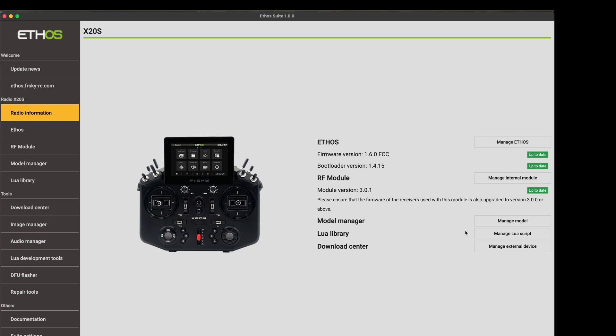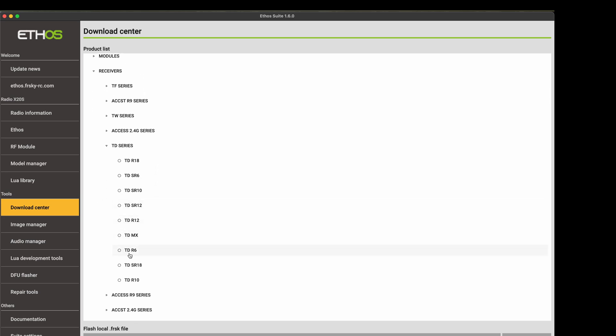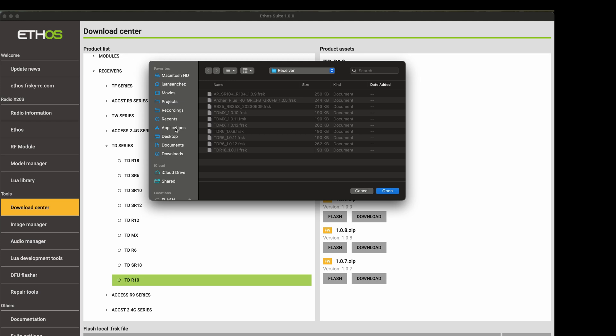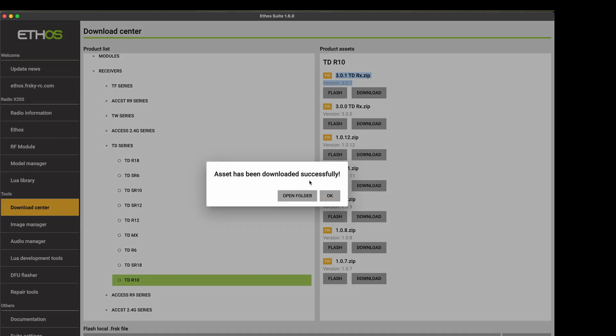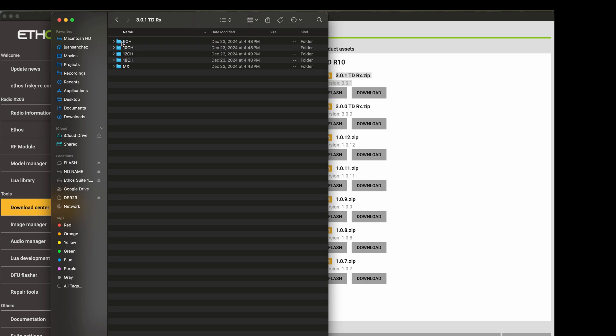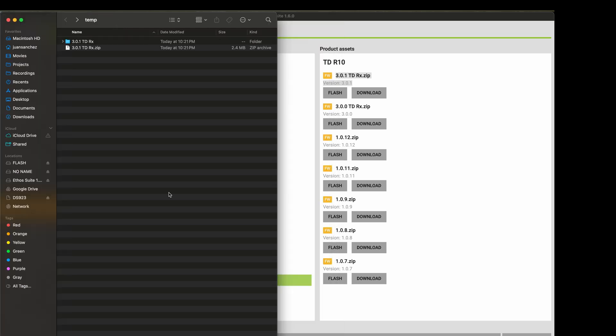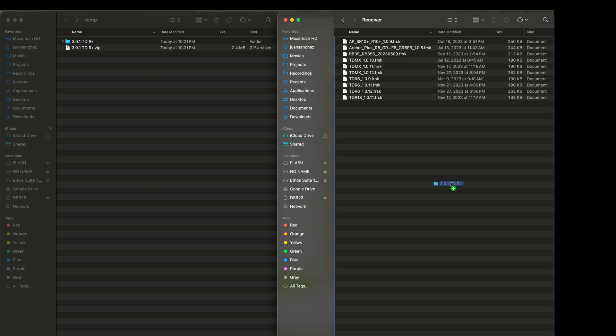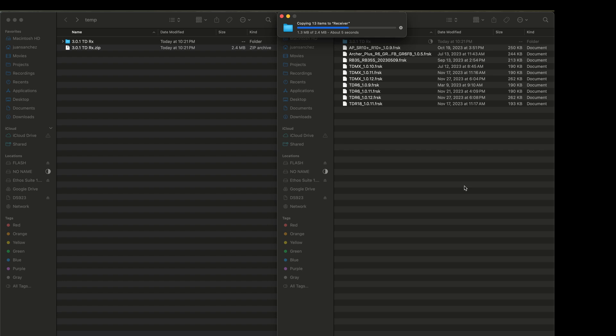Now let's take a look at our receiver firmware. So if we go to the download center, let's go to receivers, TD Series, TDR10. And we're going to download the latest version 3.3.1, which matches with the RF module. I'm going to unzip. And these are all the different tandem receivers. I'm going to copy the whole thing into my radio. So I have here firmware receiver folder. That's done.